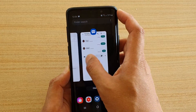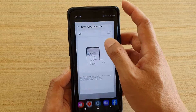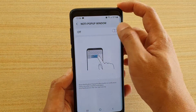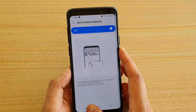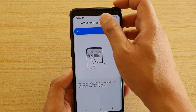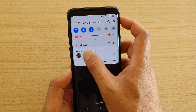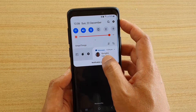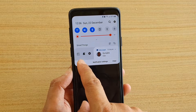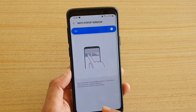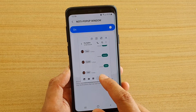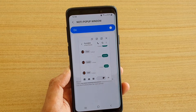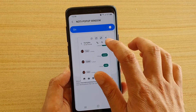So I'm going to go into the GoodLock app and switch it on. Now I can swipe across and you can see there is a button I can tap on, and it will open up that message in a pop-up window, which I can immediately reply to.